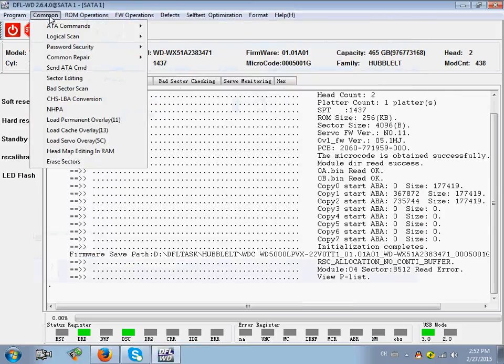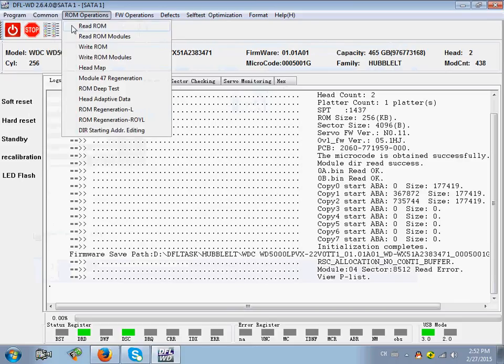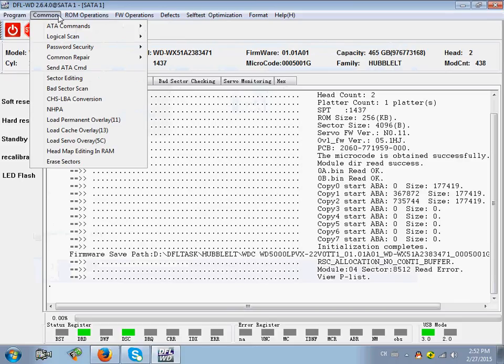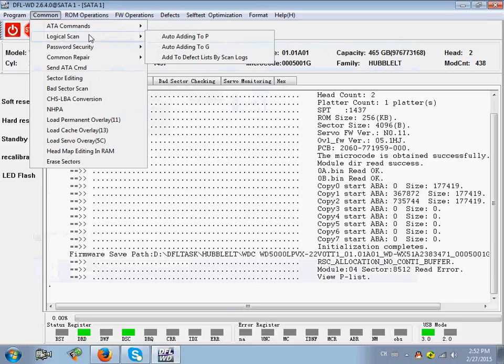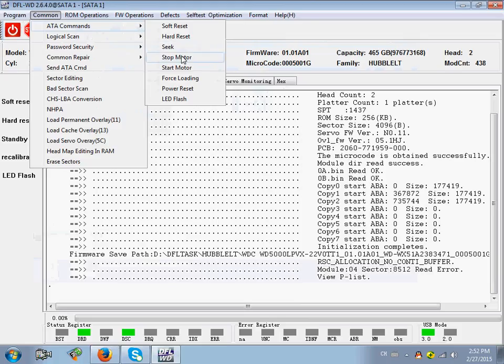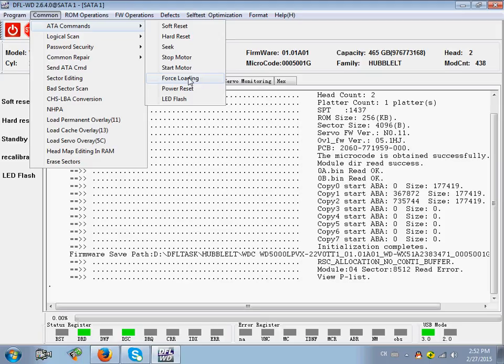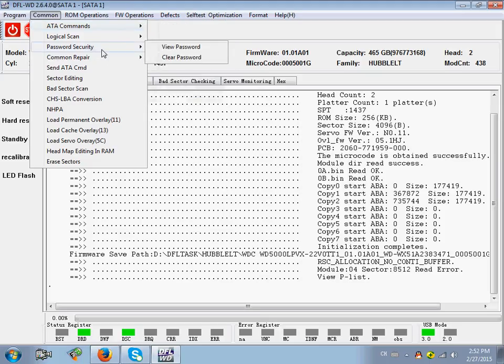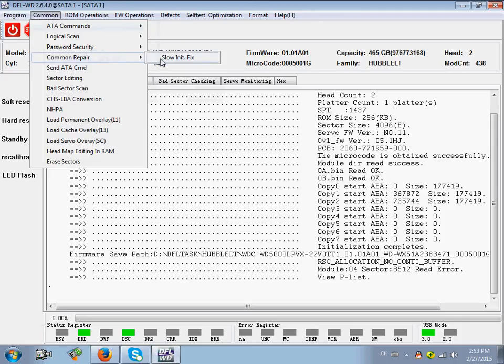On the common menu, you will have the most common used functions. Soft reset. Hard reset. Stop motor. Force loading. Very powerful function. Password security. Common repair.